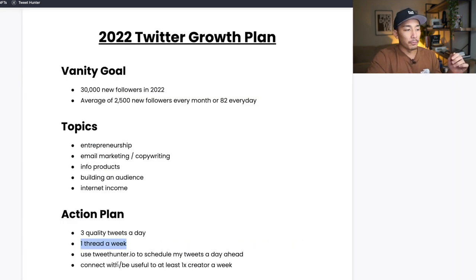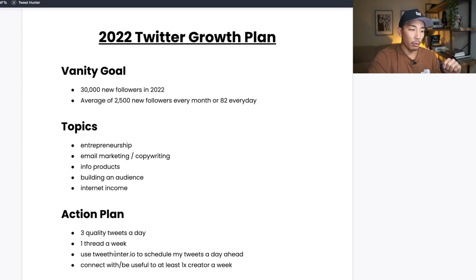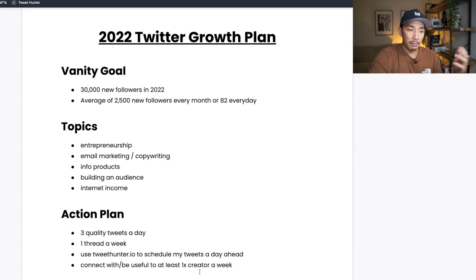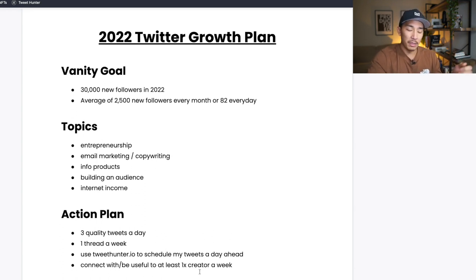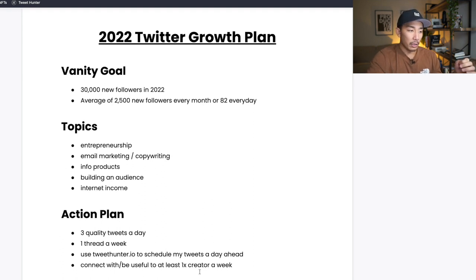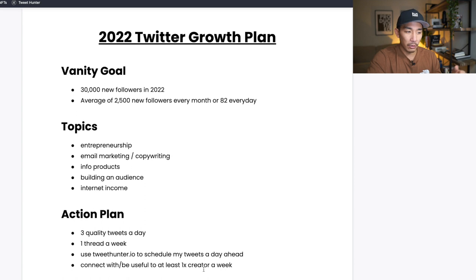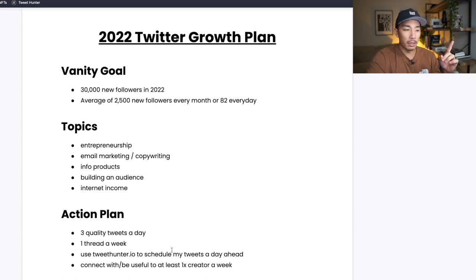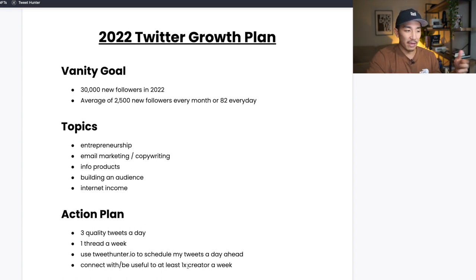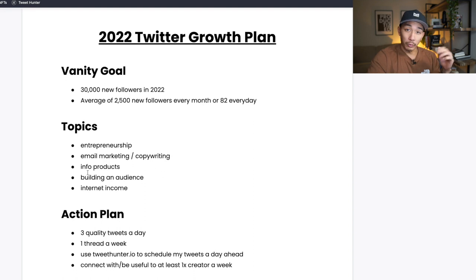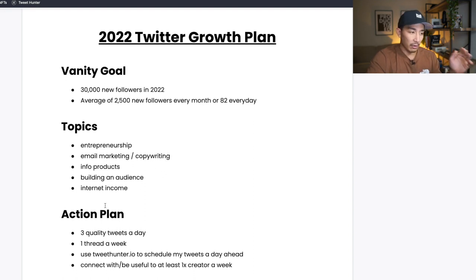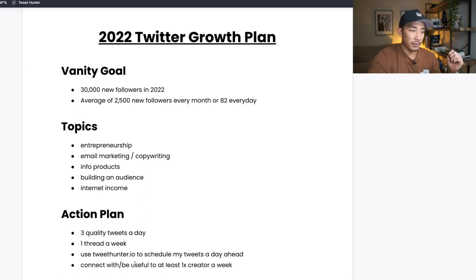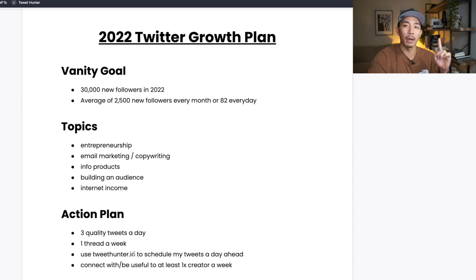The fourth thing I'm going to do as part of this action plan is connect with or be useful to at least one other creator per week. Now this could be in the form of a DM to the person, to another creator helping them out somehow. It could be in the form of maybe jumping on a Zoom call and connecting there. It could be just commenting on their post and providing feedback or an idea or an insight. So my goal is to connect with at least one creator a week on this platform and actually be useful to them, be valuable to them. So that's my action plan, real simple. I keep it simple because if I don't keep it simple, I'm just not going to do it.